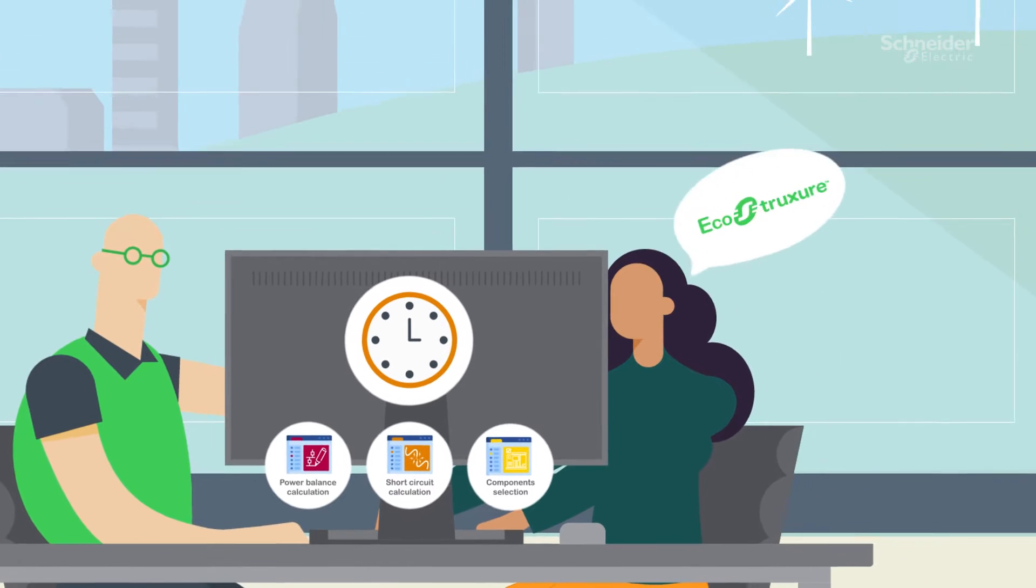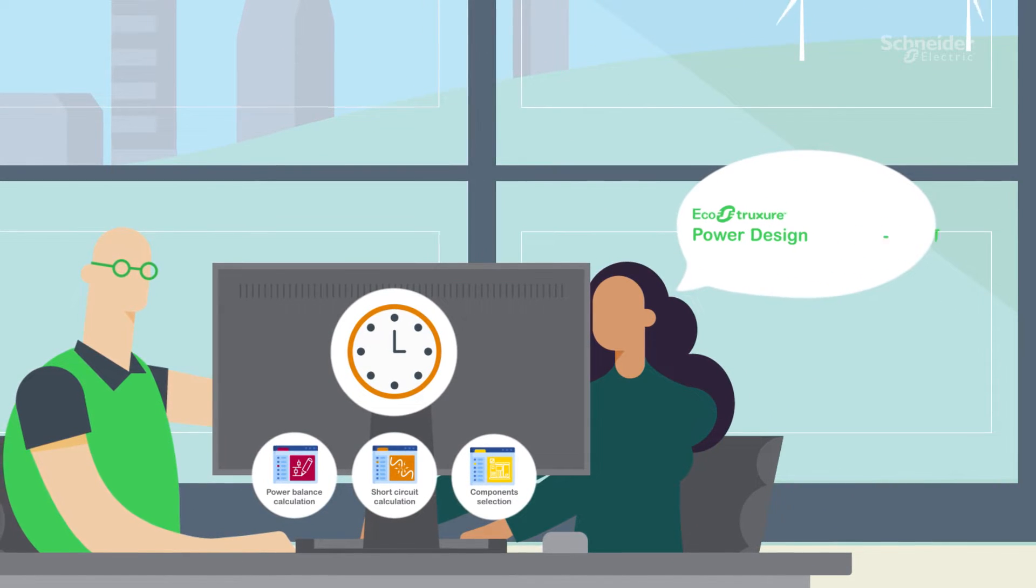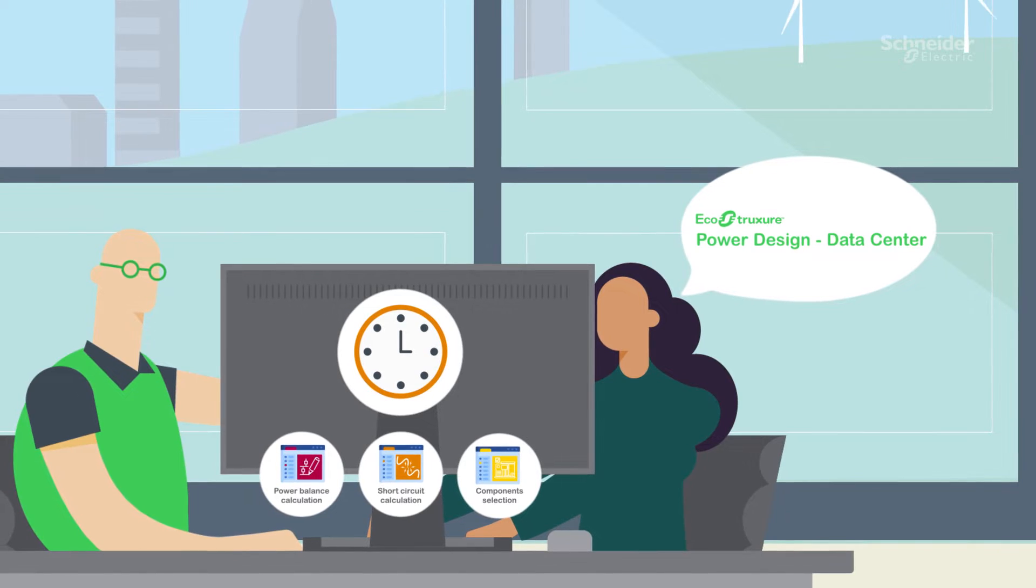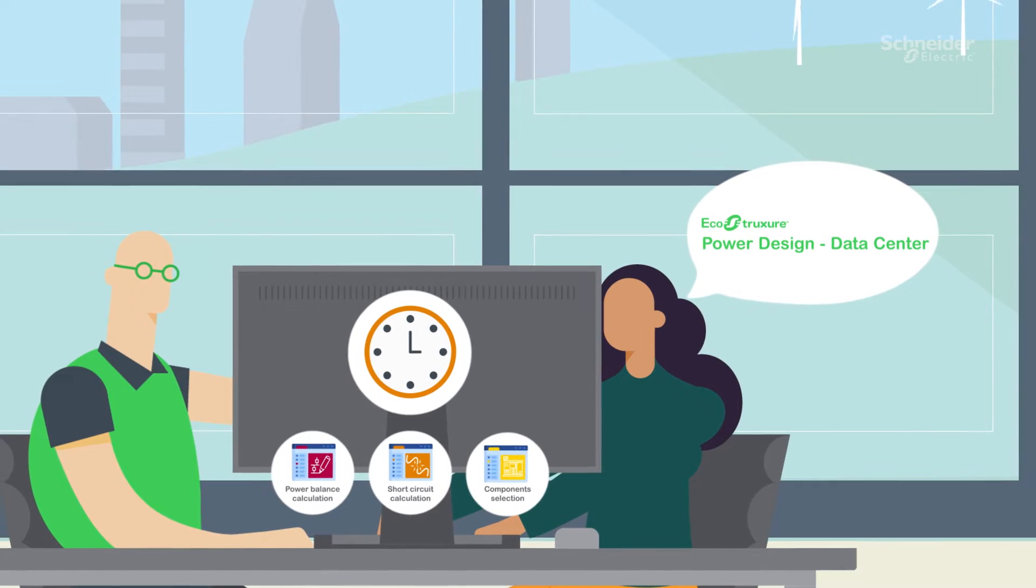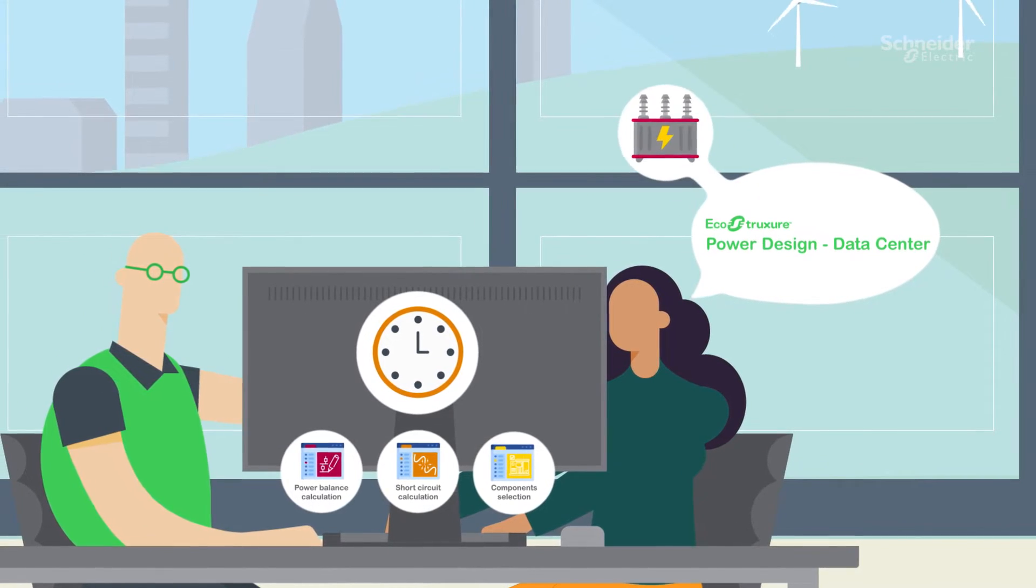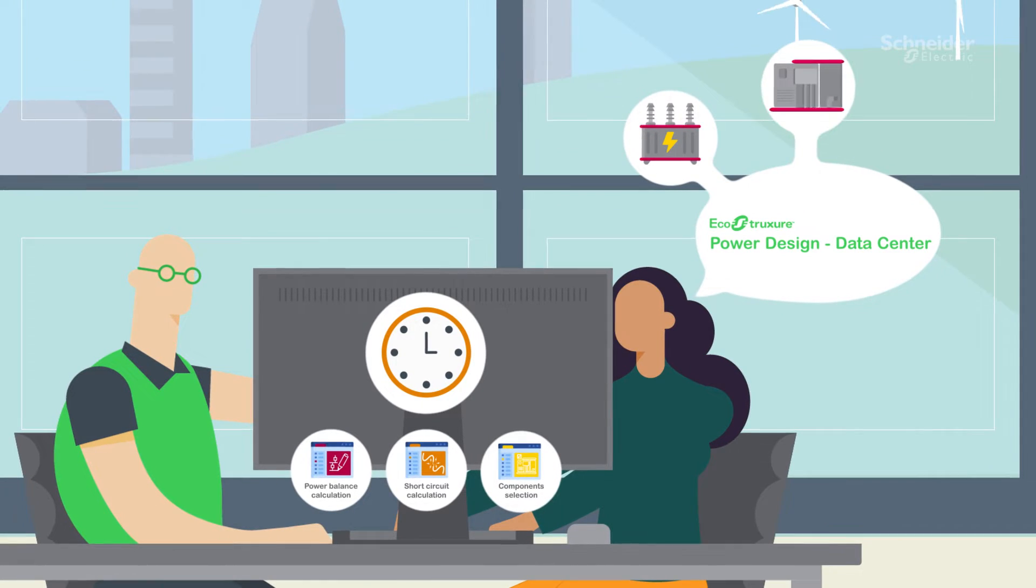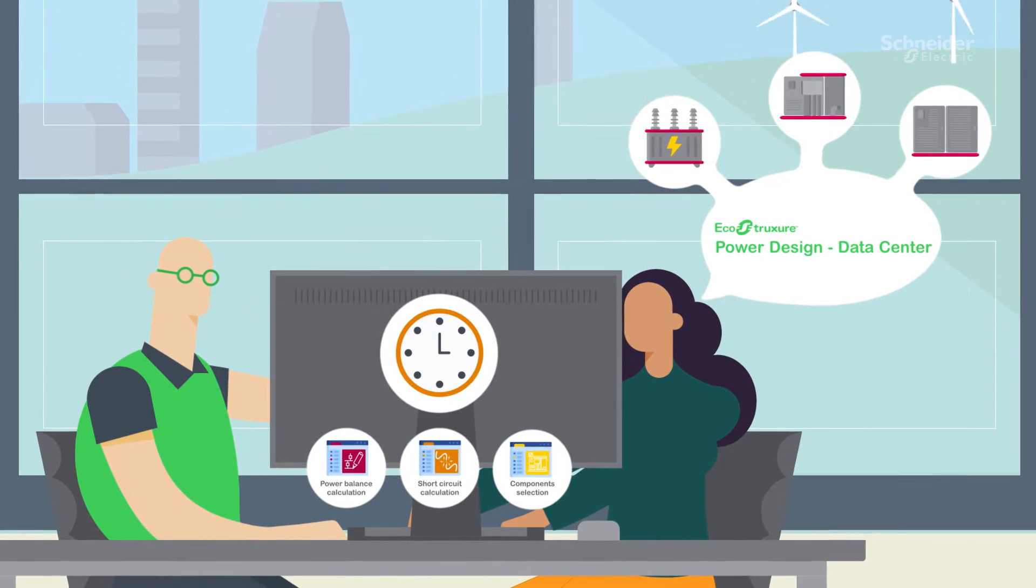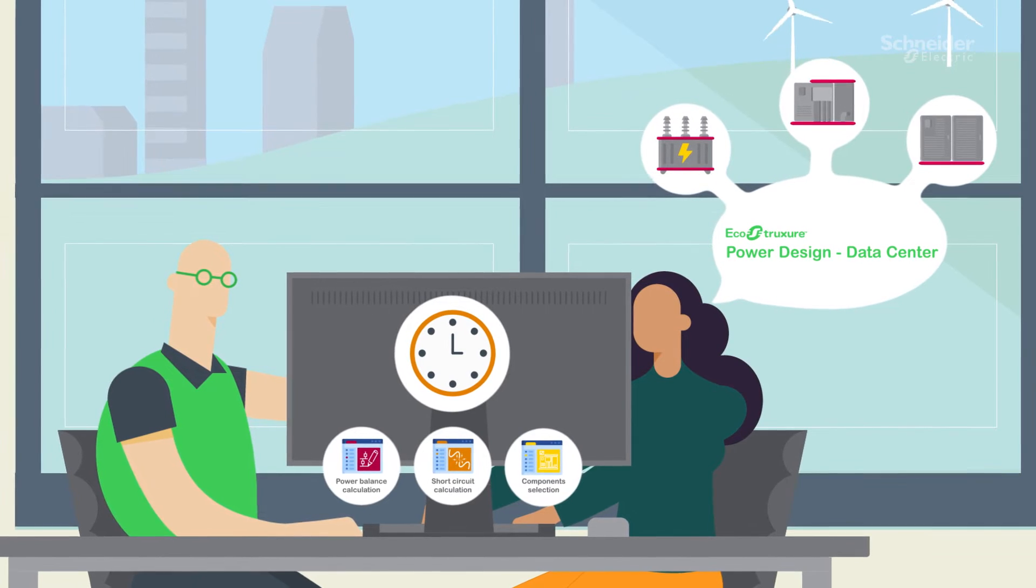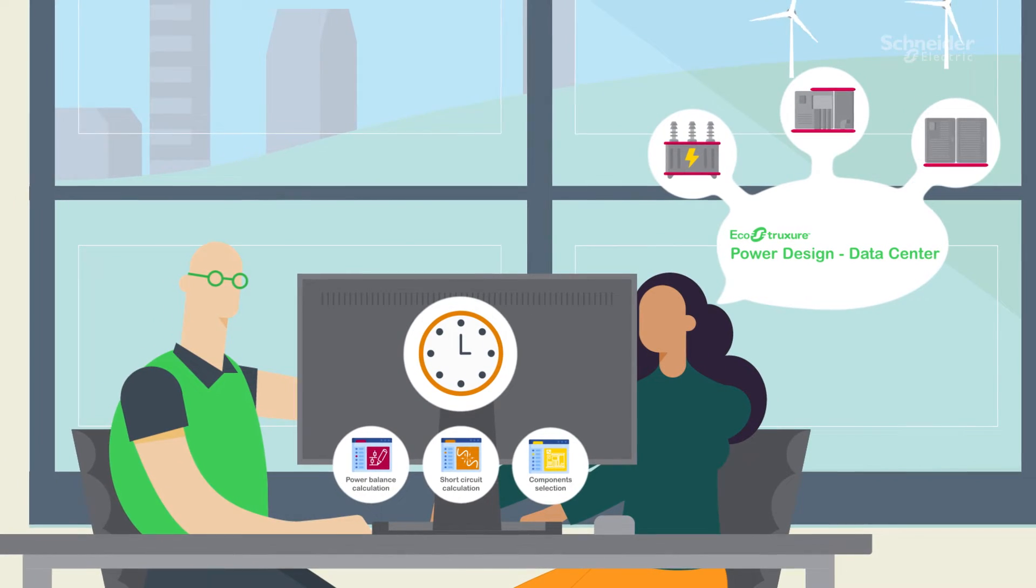Luckily, his colleague has told him about EcoStruxure Power Design Data Center, a game-changing web tool that will help him pre-design and configure a reliable powertrain. From medium voltage connections to backup generators and the uninterruptible power supplies, the tool simplifies it all, ensuring an optimized solution that meets electrical standards.